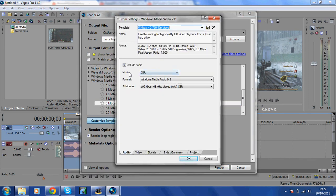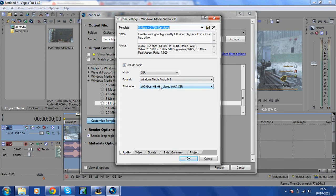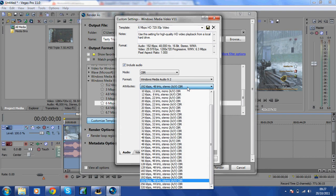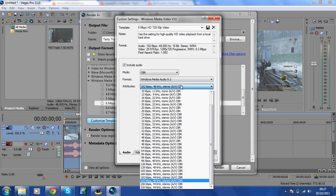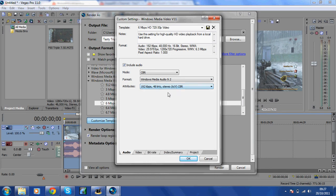From here what you want to do is have a look at Audio. I tend to keep this the same, firstly because it works, secondly because I don't have a clue about all this. What I do is CBR, Windows Media Audio 9.2, and then I keep it the same. But again, if you're more advanced or know a lot more than me about audio, then just change this. But as a standard basic tutorial this will do nicely.